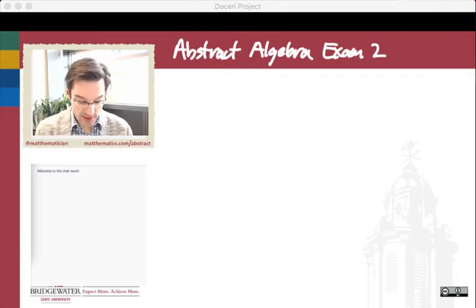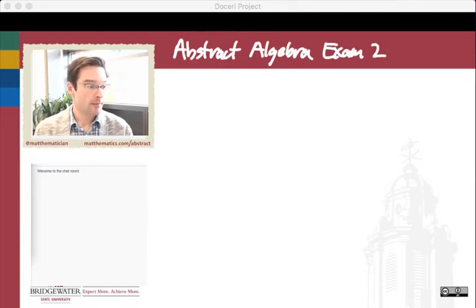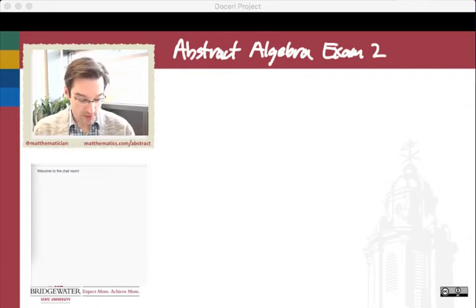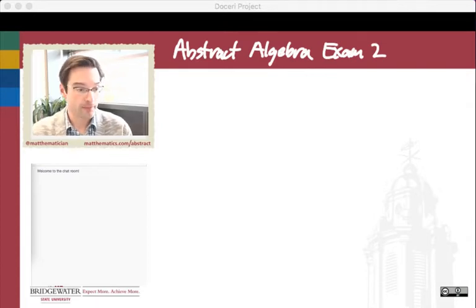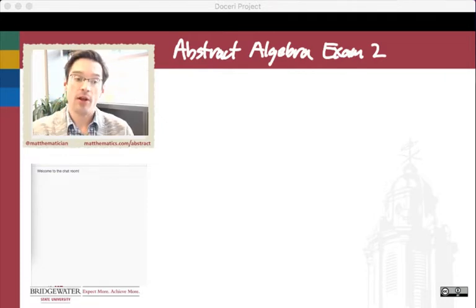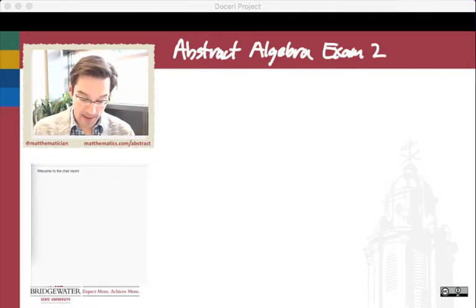Let me just put a quick live-now notice into Slack. Exam two has a variety of different goals that I'm going to be asking you to work towards, and they're each topics that we could consider reviewing here in the live stream today.